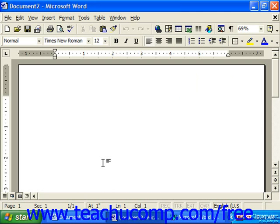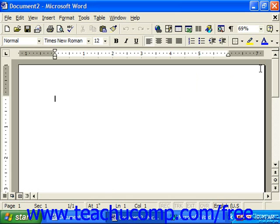The picture shown on screen is the initial screen view when you open up Word 2000. The first thing you should notice is that the Word window consists of two separate windows. There's the application window and the document window.